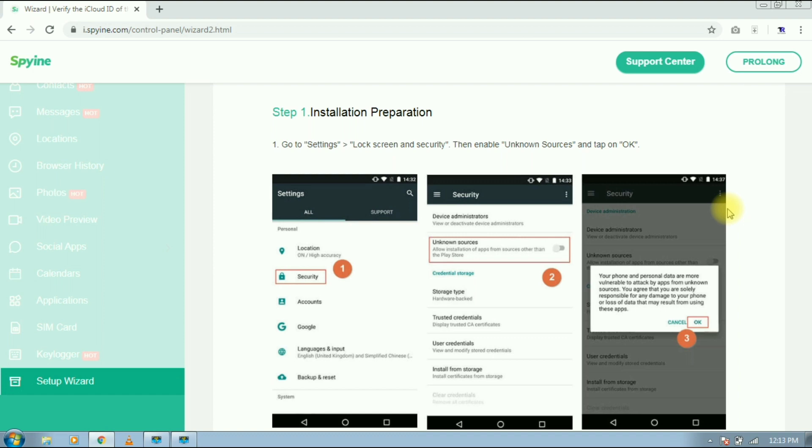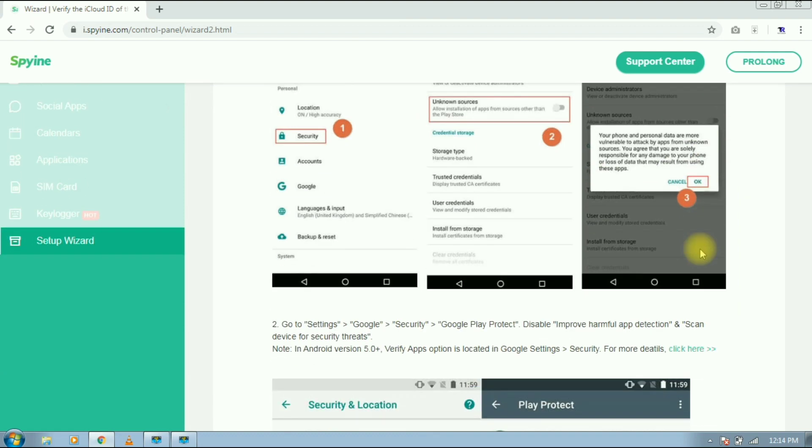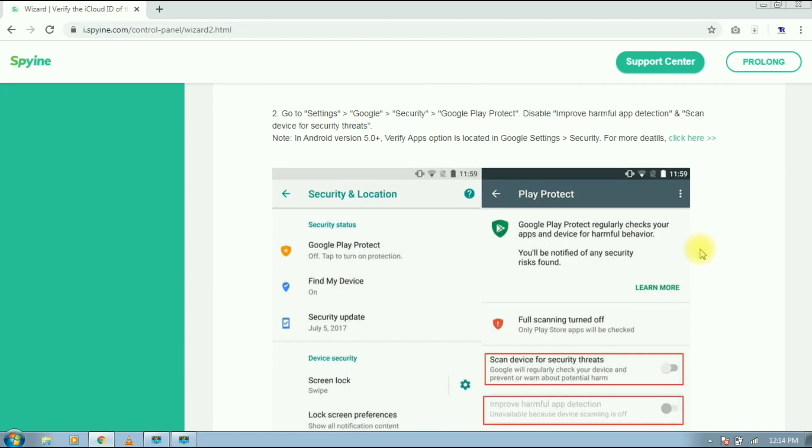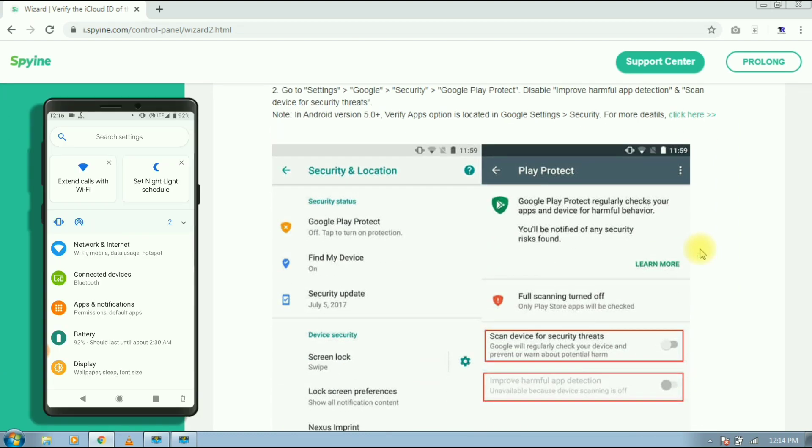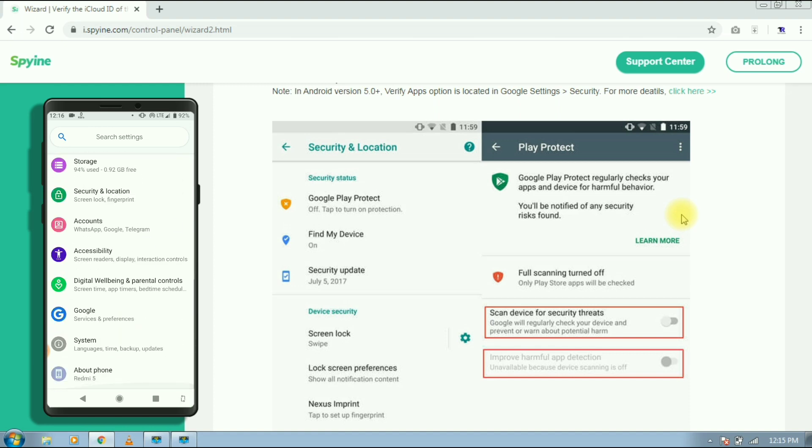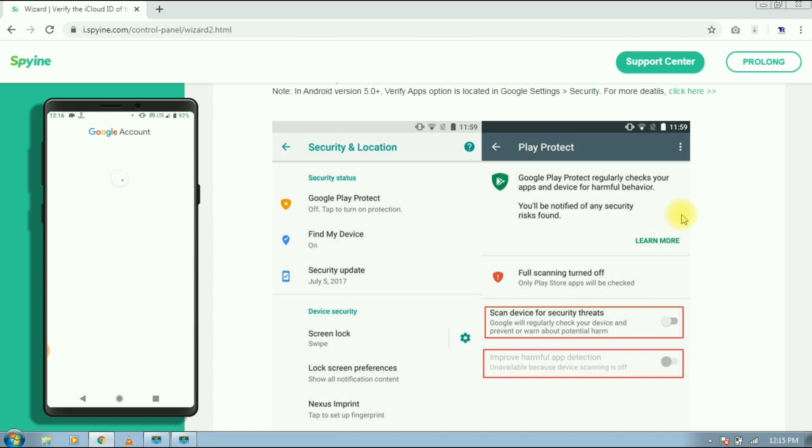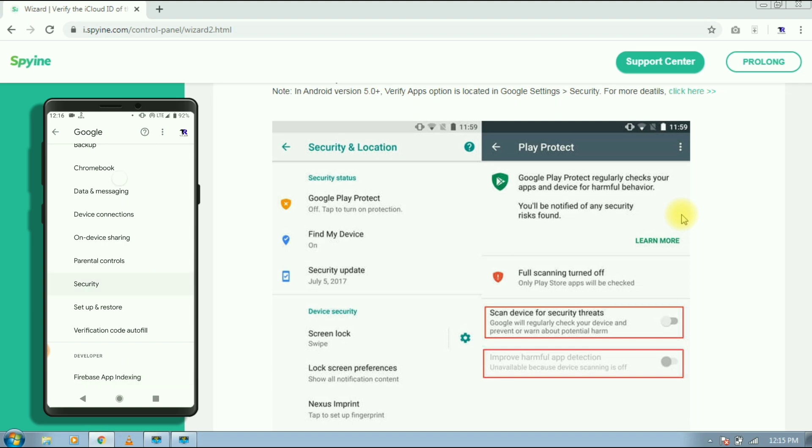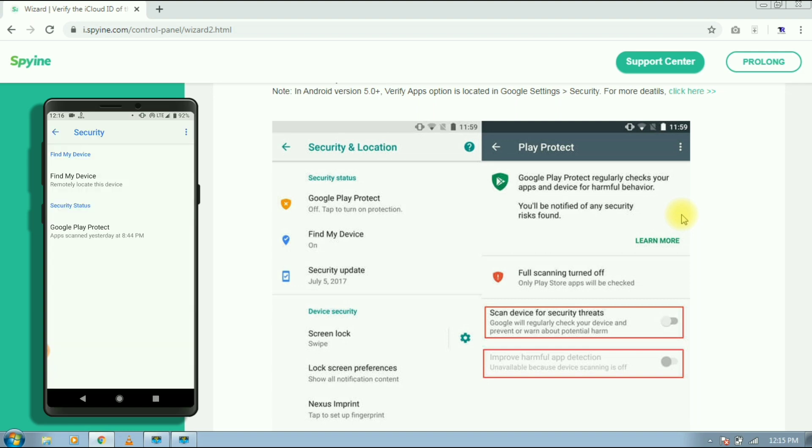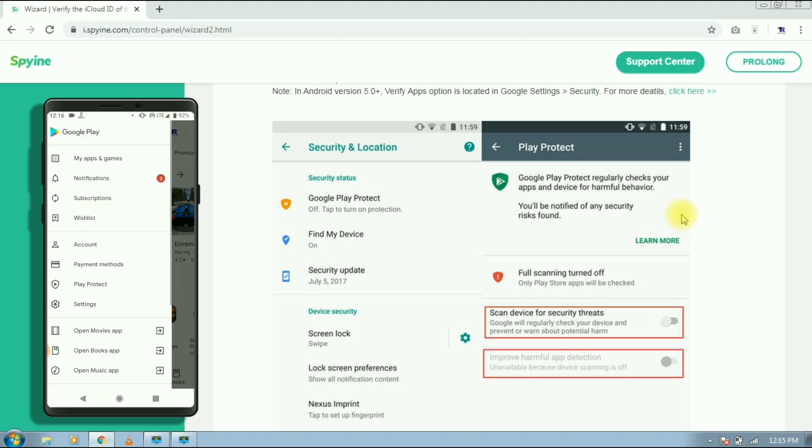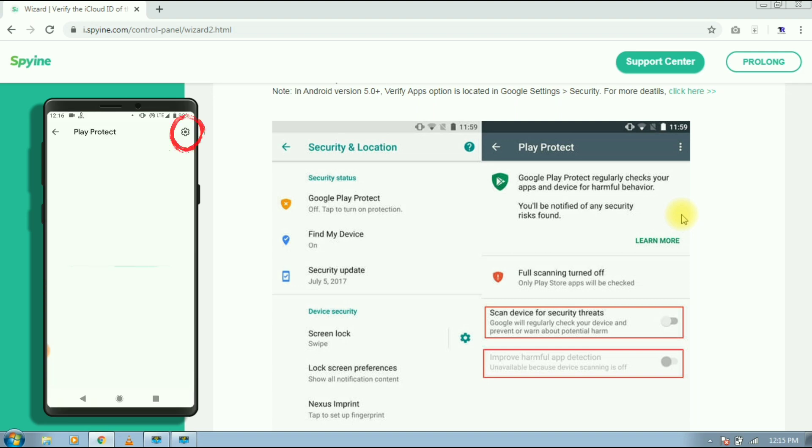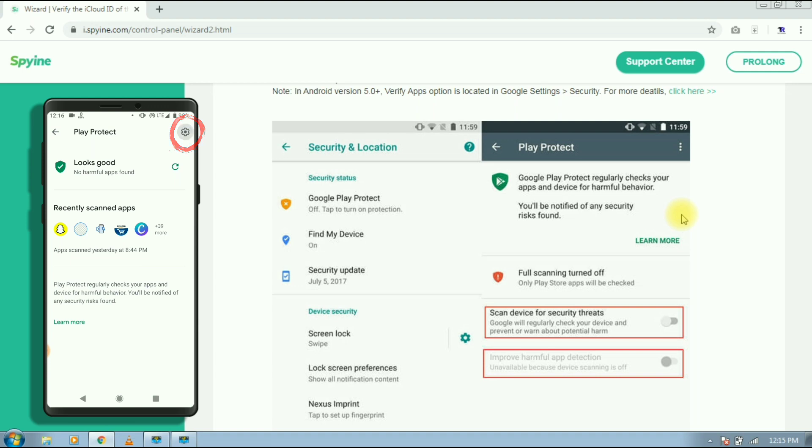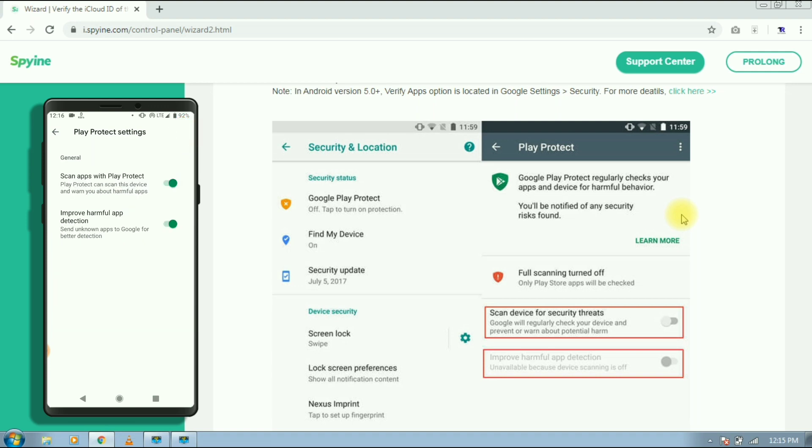When you are installing the app, it will ask for permission, just allow it. Next step you can see the demo on your screen. Open settings, then find Google and tap on it. Then select security, then tap on Google Play Protect, then tap on gear icon, then disable scan app with Play Protect.